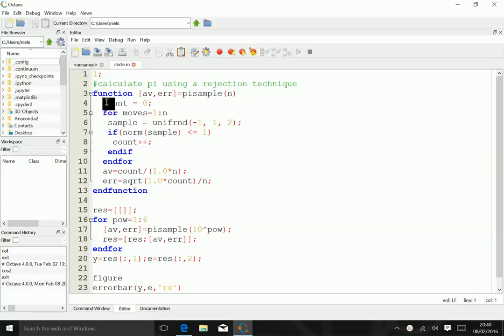The first thing it does is start with something called count, which is set to zero. Count will essentially count the number of accepted points.